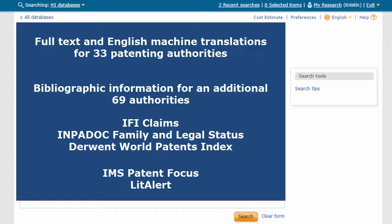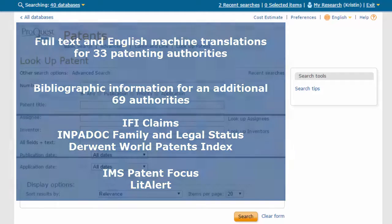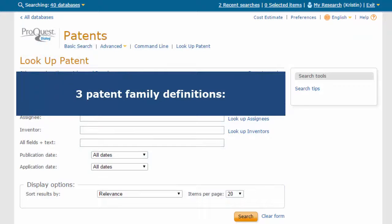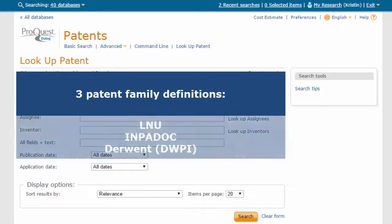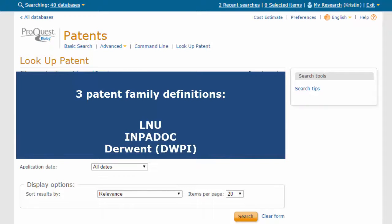Sourcing patent data from multiple providers also means the system offers three different patent family definitions: LNU, Impidoc, and Derwent Patent Families.